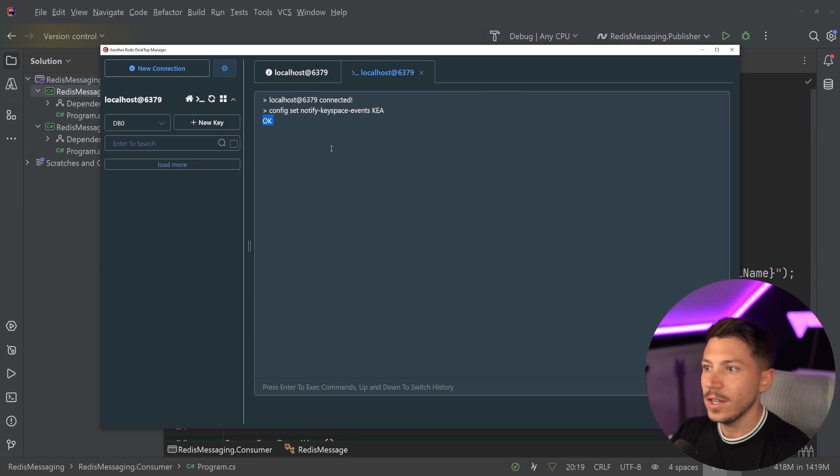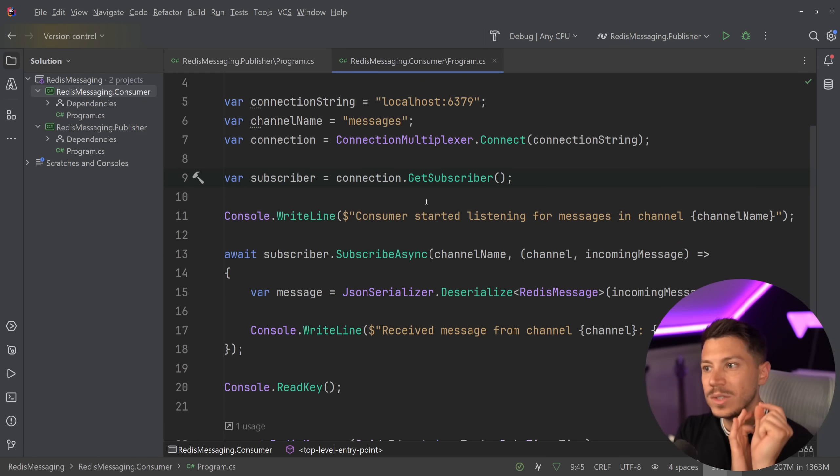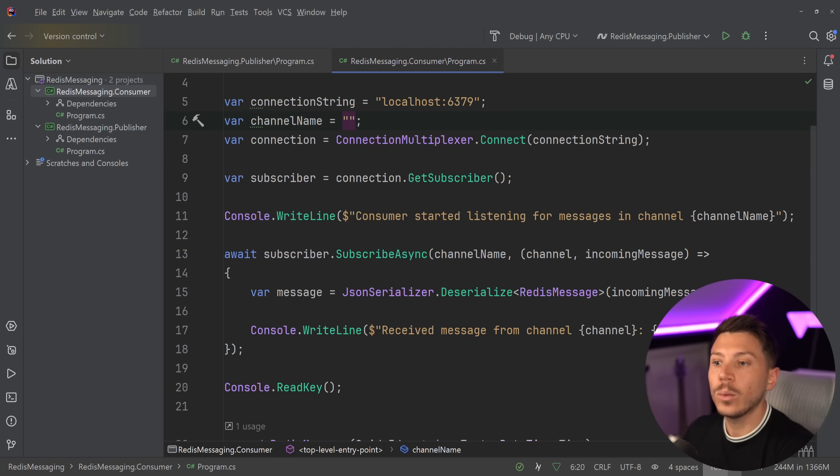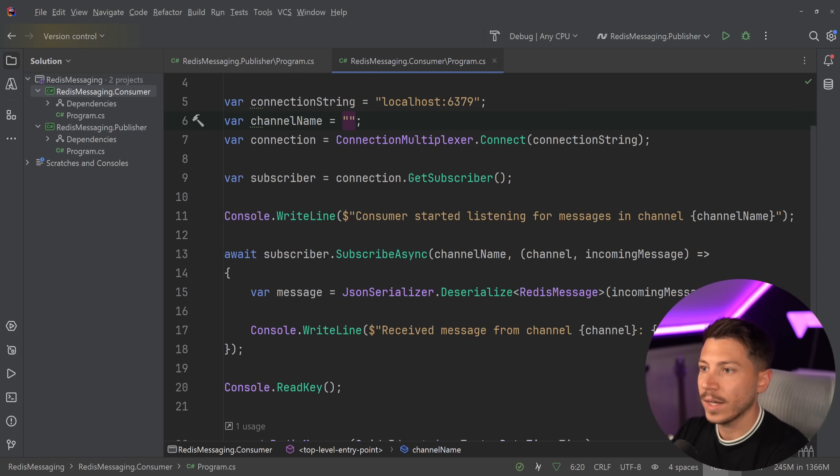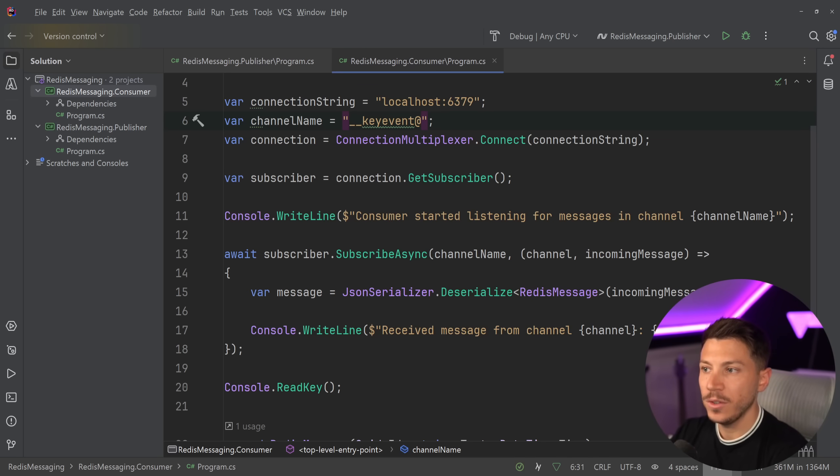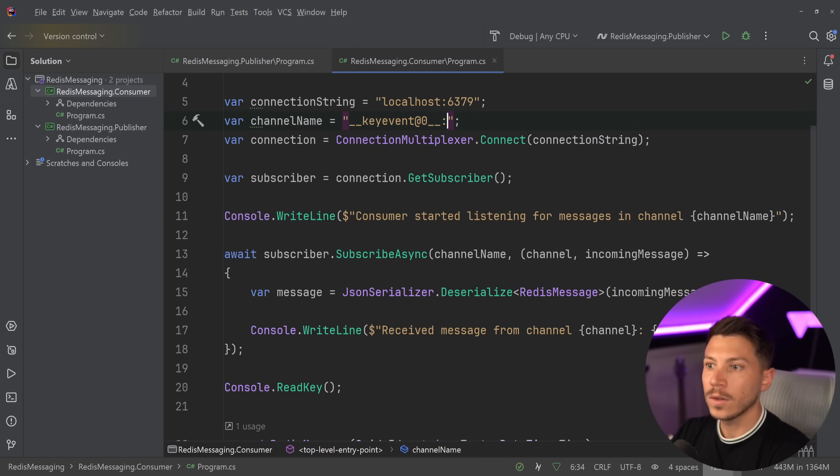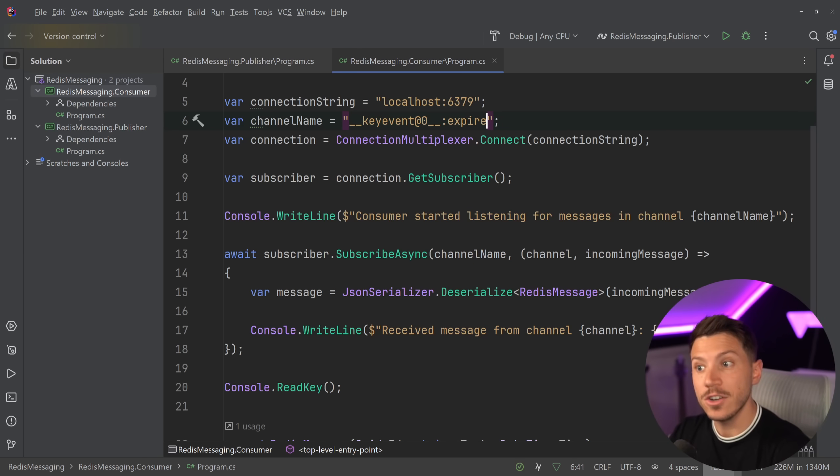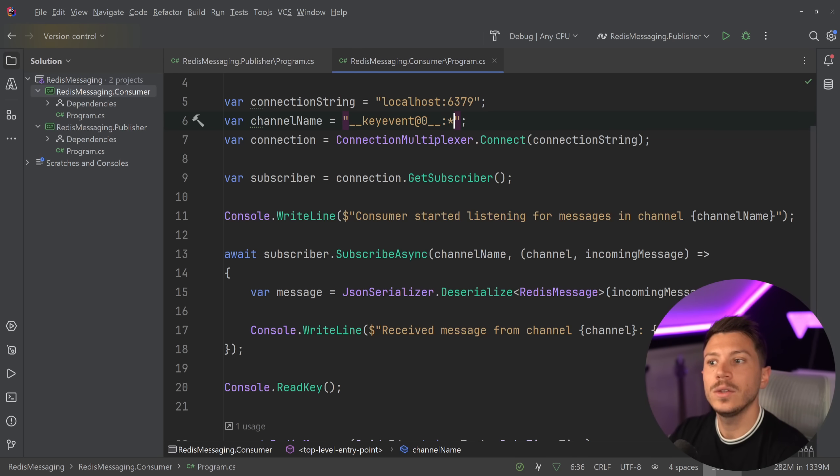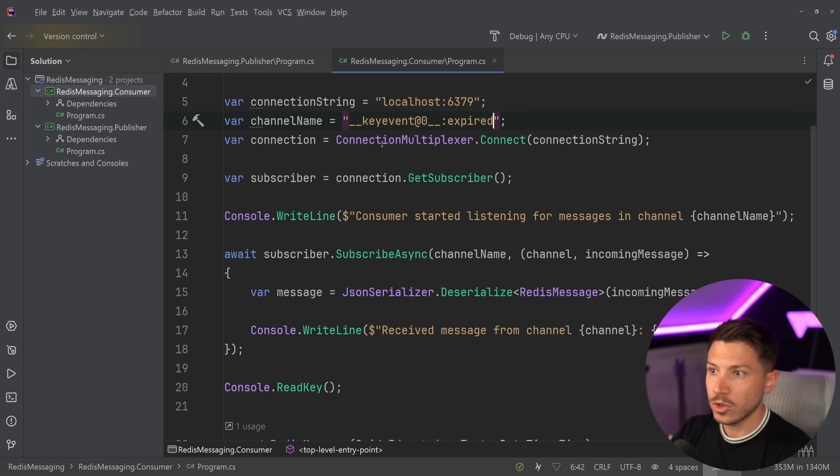I'm going to go ahead and set that and say OK. And now what I can do is I can use a very specific channel name convention to subscribe to key changes. Let's say I want to only subscribe to when a key expires from the cache. What can I do for that? Well, I can say __keyevent@ then the database number by default we're using zero. So, I'm going to say database zero and then __:expired because I only care about expired. I could listen to expire. So, when someone uses the expire command, I can use set as well. I can use everything to get notified for everything. Let's just say I want to get notified on expired. So, I'm just going to set that.